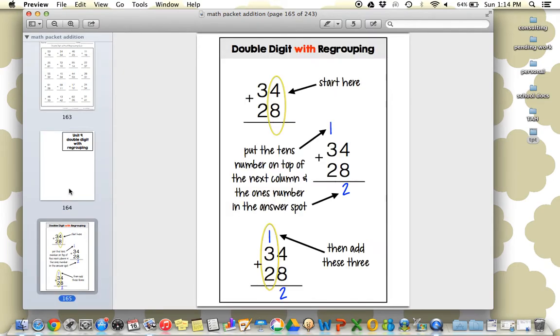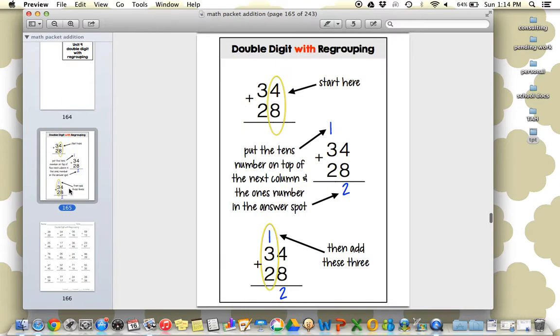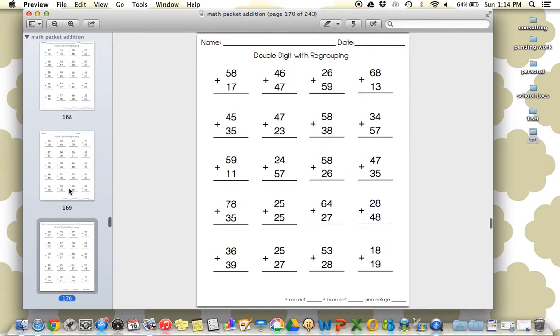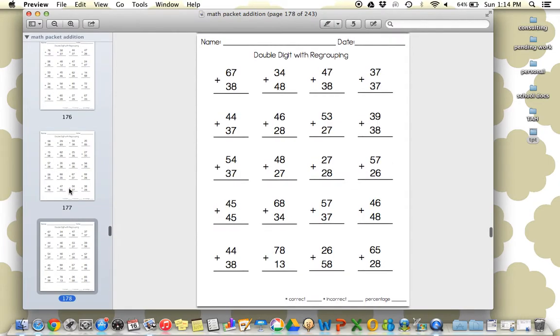Another anchor chart. This one, again, is a must-have. We have this laminated right in front of our room. And then all of our worksheets.